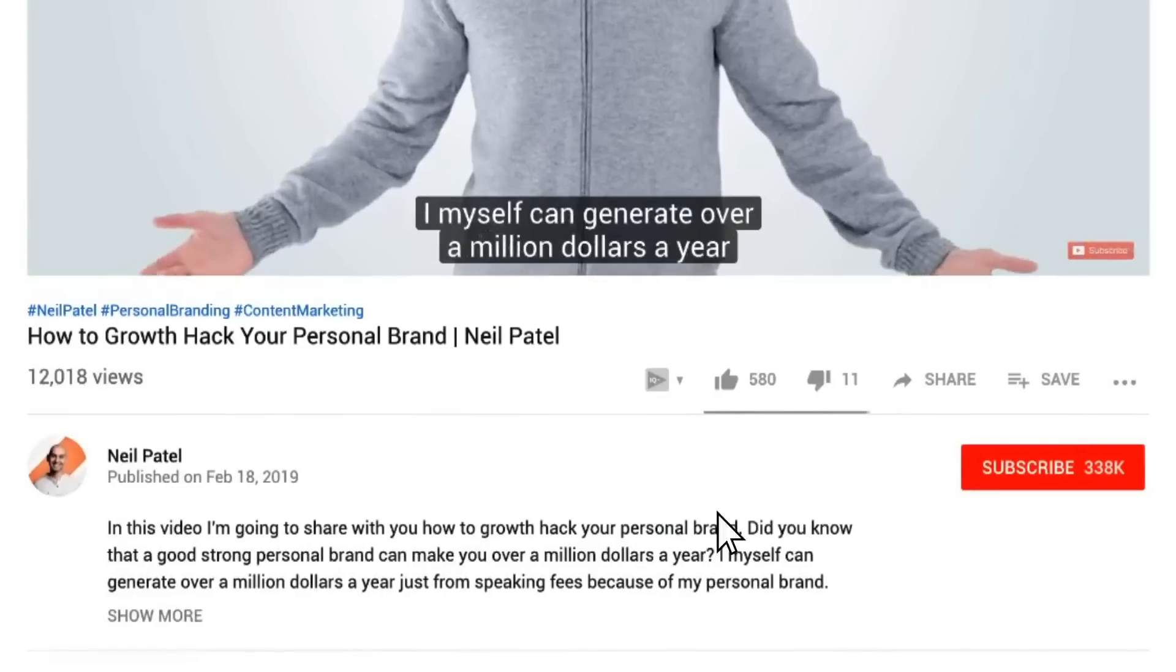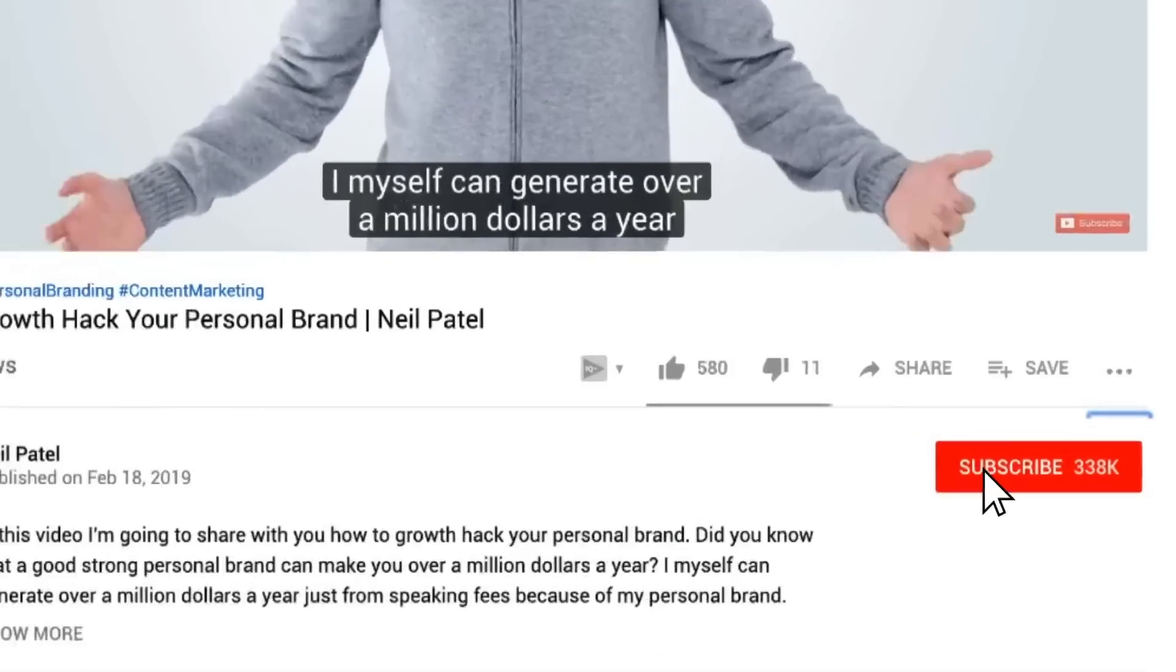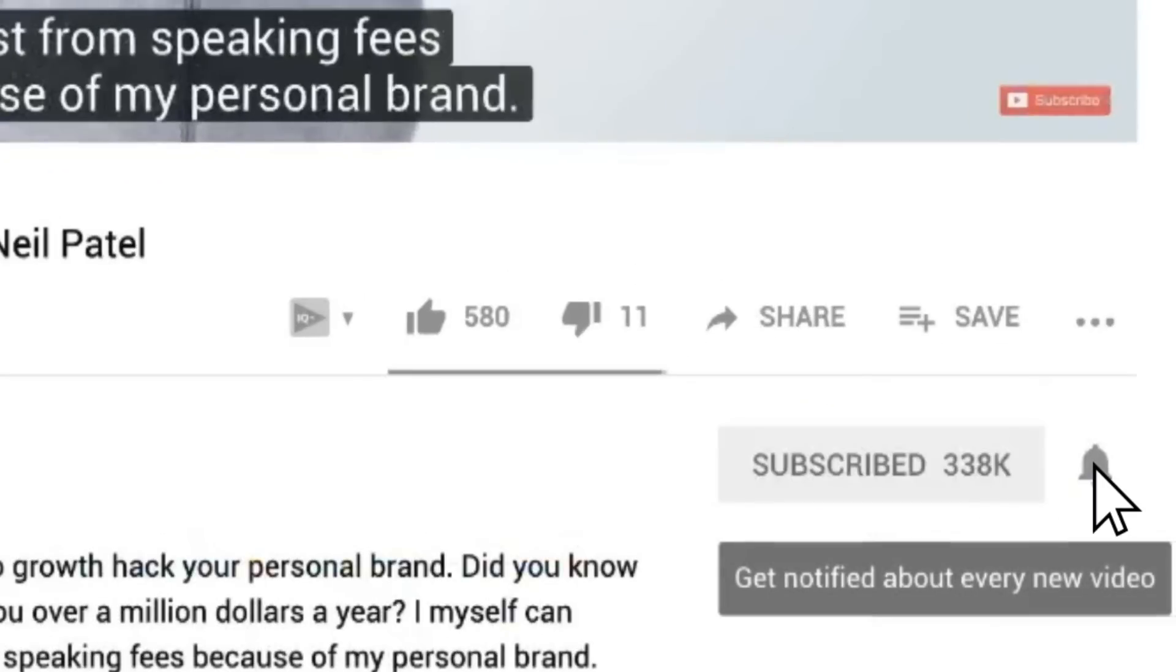Now, before we get started, make sure you subscribe to this channel. And if you're on YouTube, click the alert notification. That way, as they release more content like this, you'll get notified.